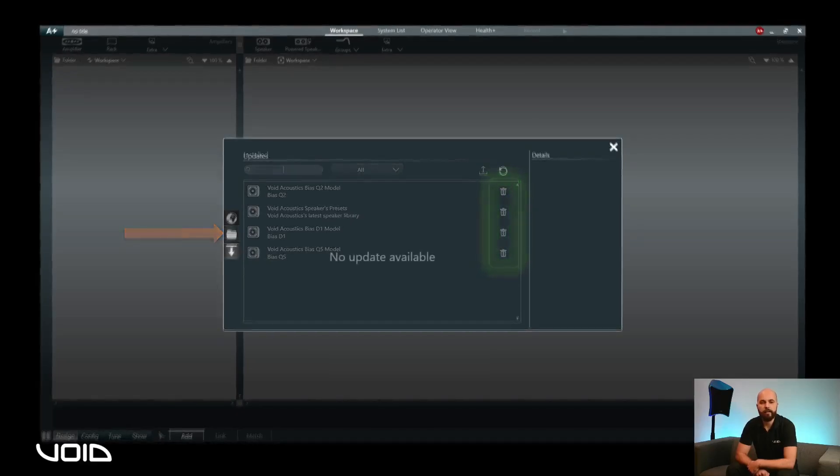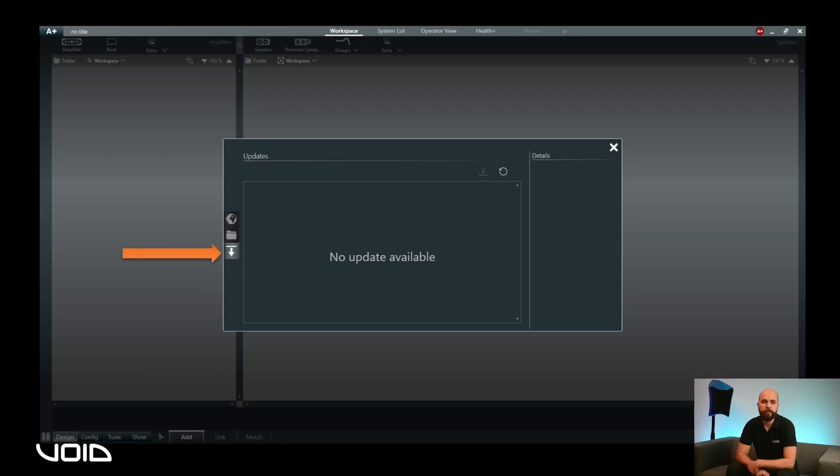If there are any updates, these will be highlighted by the updates icon. Periodically checking here and installing regular updates will make sure you are always using the latest factory issued models and settings.